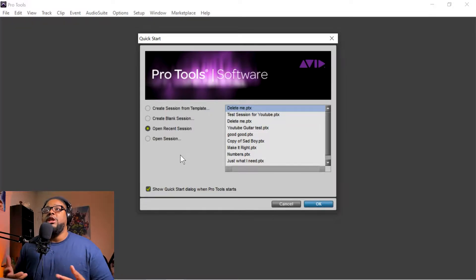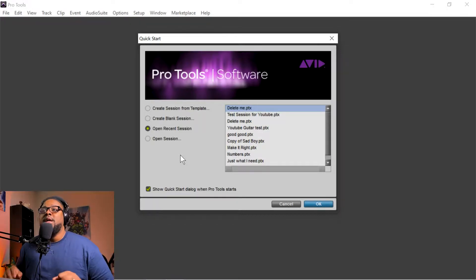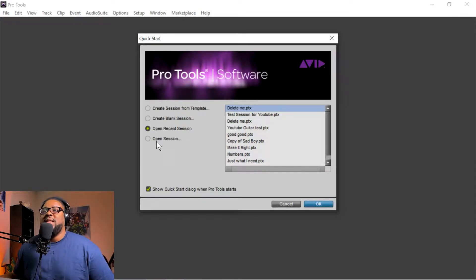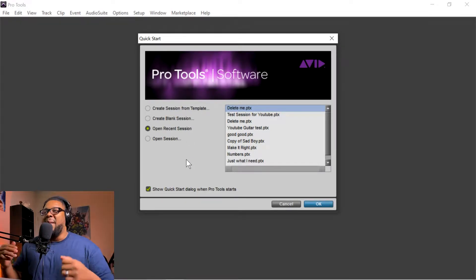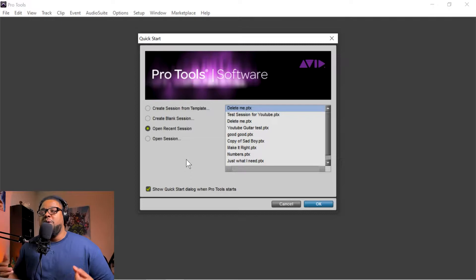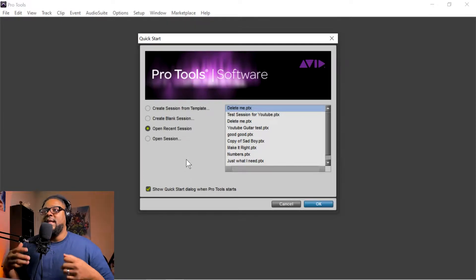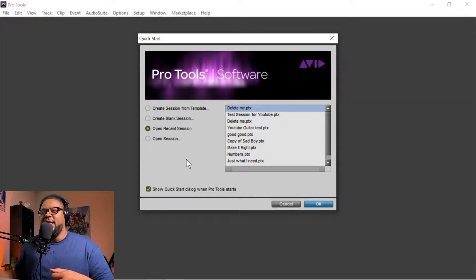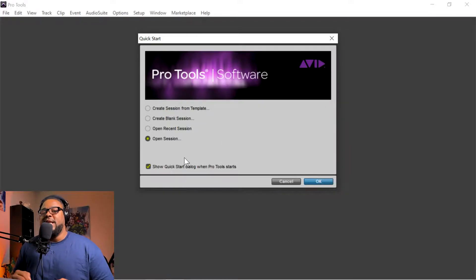All right, so once you open up Pro Tools and launch it, I always recommend that you right-click Pro Tools and run it as administrator so you don't have any issues. You're going to come up with this dialogue window here. You're going to see a couple of options: open session, open recent session, create blank session, and create session from template. I'm going to briefly go through these to help you guys get familiar with what each one does.